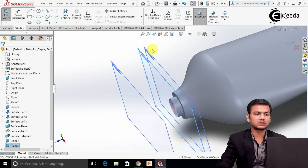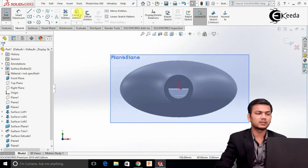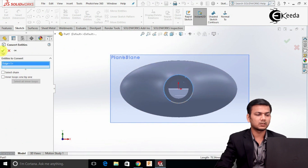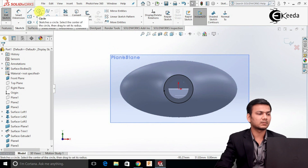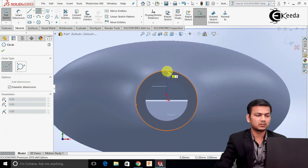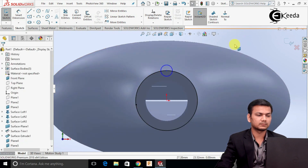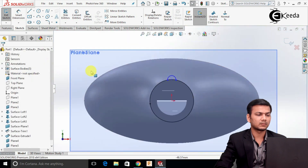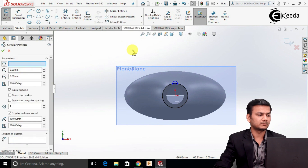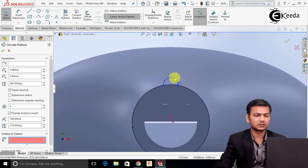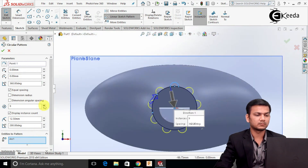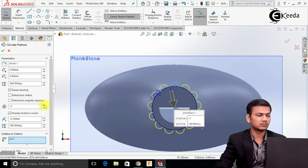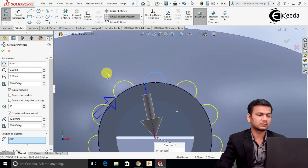Now select this plane, click on the sketch, and make it normal. Select Convert Entities and select this outer circle. Click OK. Now select the circle command and draw one circle. Select Trim Entities and trim this half circle. Go into Circular Sketch Pattern, select the entities to pattern, and select this. Increase the number — I will take 11 number of patterns. Click OK.